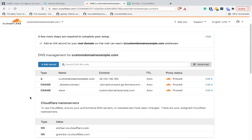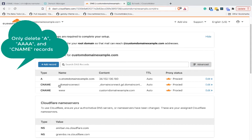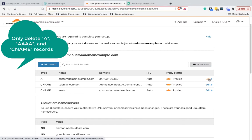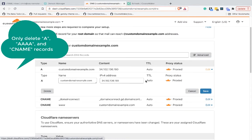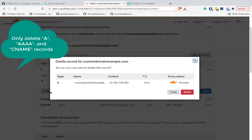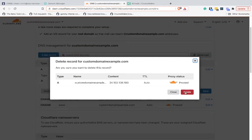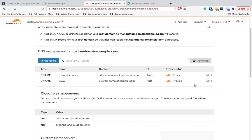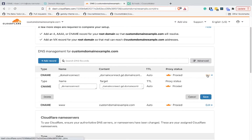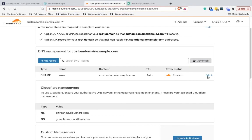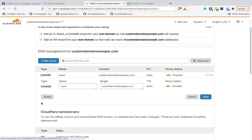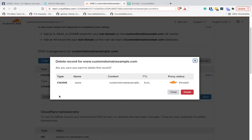We're going to delete all the records that we've got at the moment because we'll be creating new ones. This A and CNAME record are going to go. Same here for this CNAME record, and same for this one.